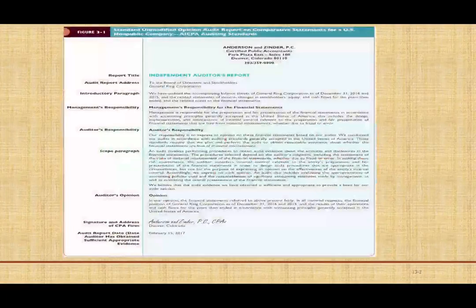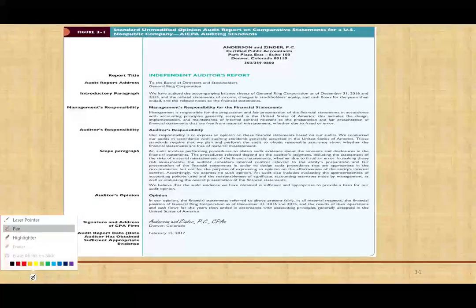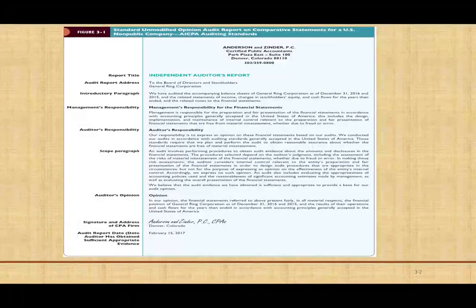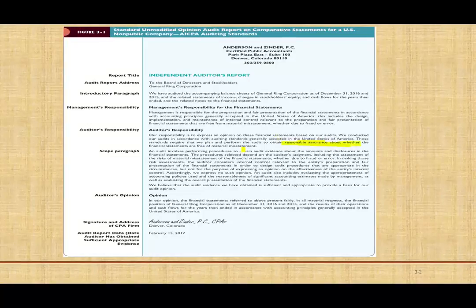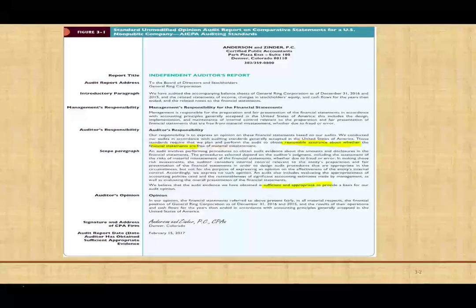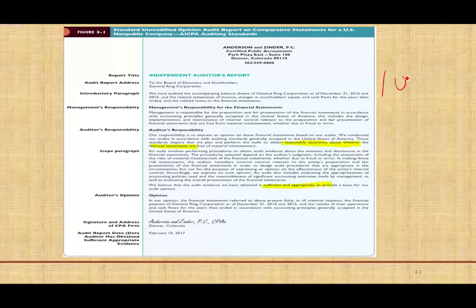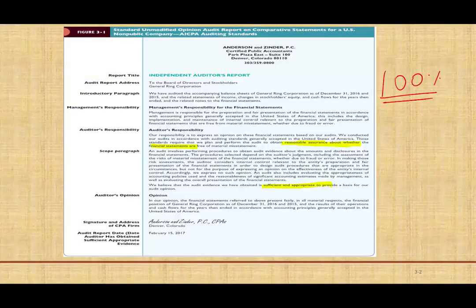The first question is: why do we sample in accounting? Let's go back to the end product — we provide a report to users, and in that report we clearly state that we are only providing reasonable assurance whether the financial statements are free of material misstatement. We provide this reasonable assurance by collecting sufficient and appropriate evidence. We did not say absolute assurance, because absolute assurance means looking at everything 100%, and that's not possible. The evidence we collect is based on samples, which is why we can only provide reasonable assurance.